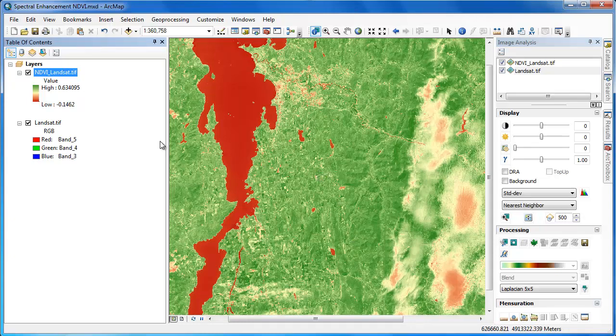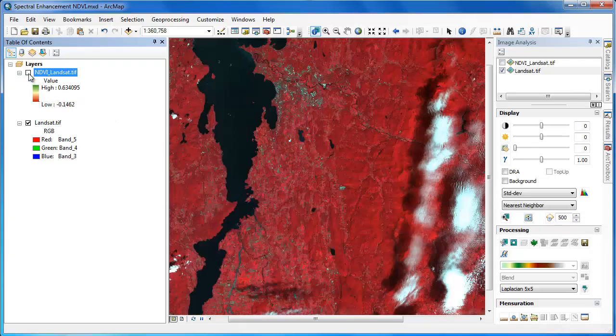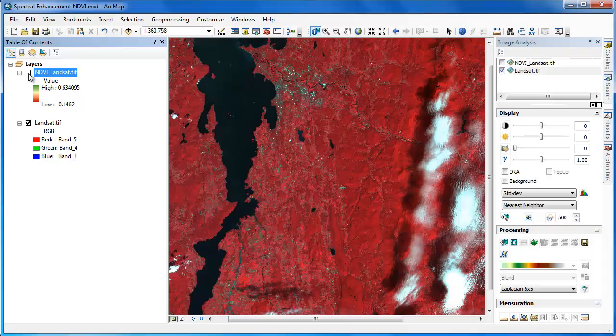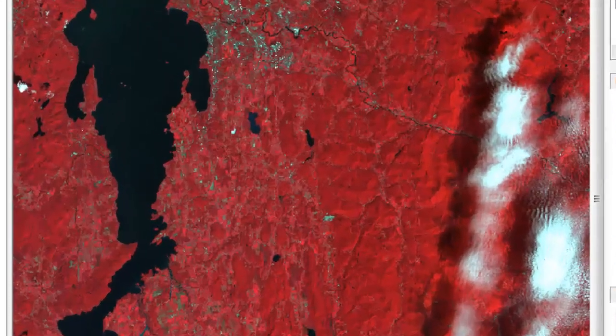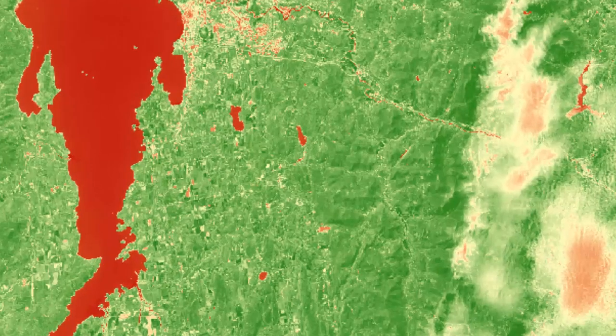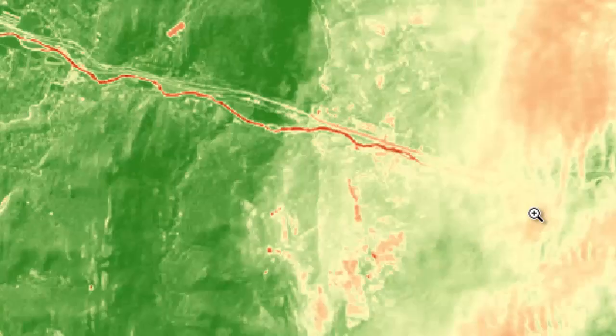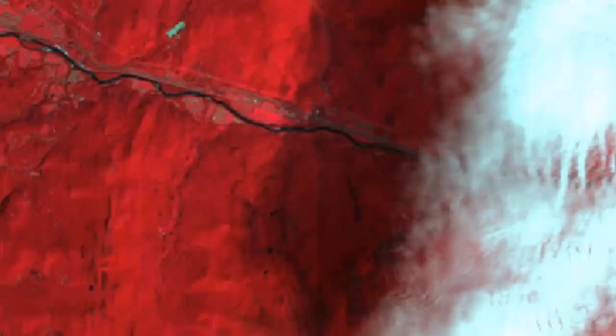Let's examine our output. Lakes and urbanized areas that have very low amounts of vegetation have corresponding low NDVI values. Clouds also have low NDVI values.